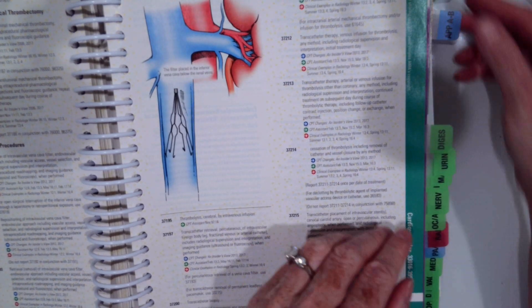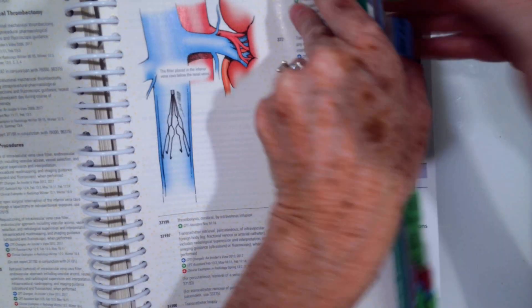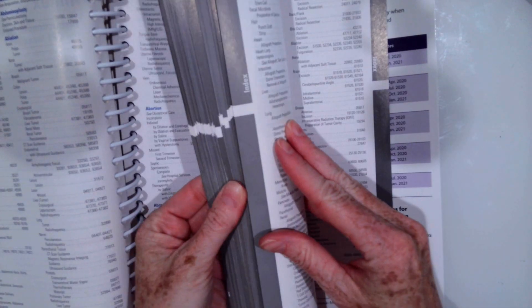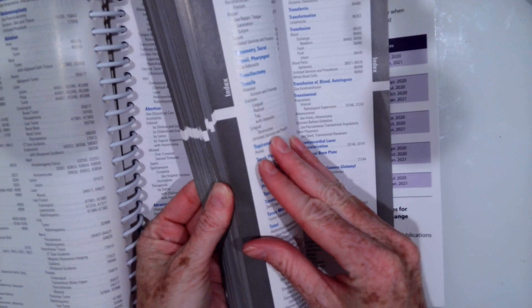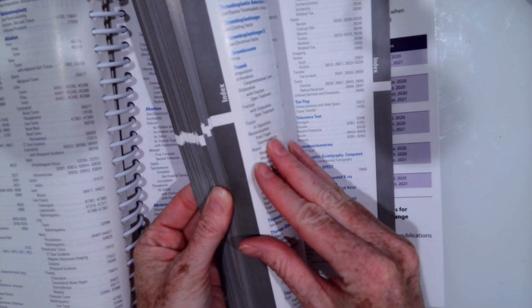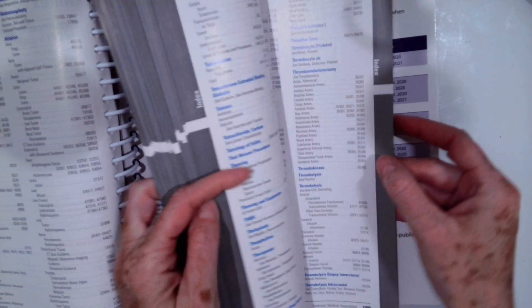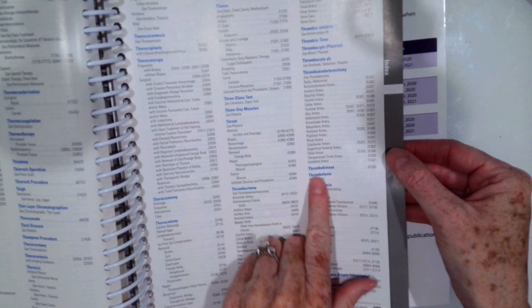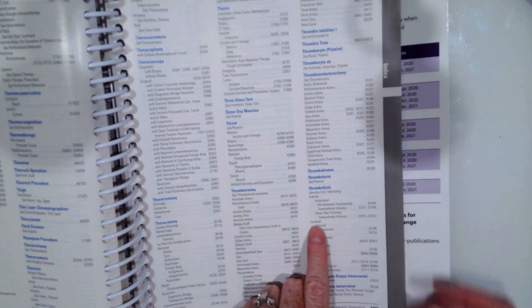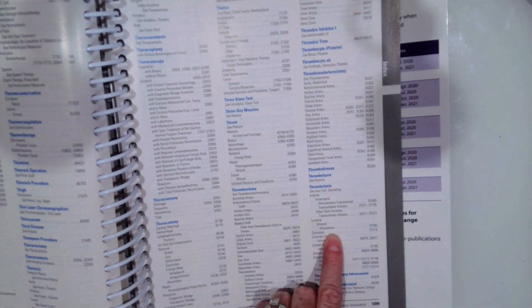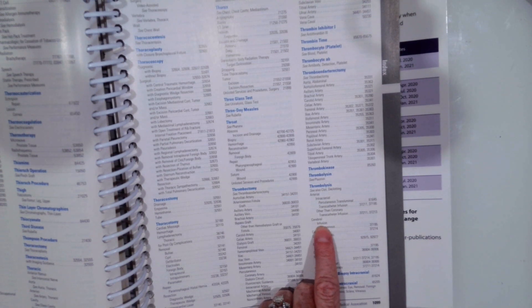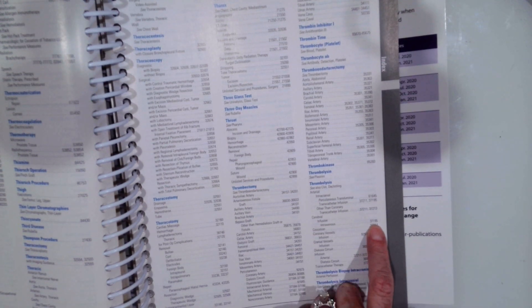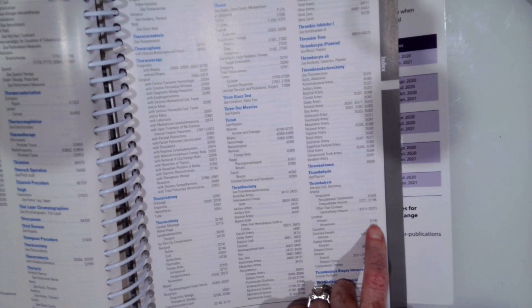So to find that in your index, you would have went to thrombolysis. Thrombolysis cerebral infusion by IV. 37195.